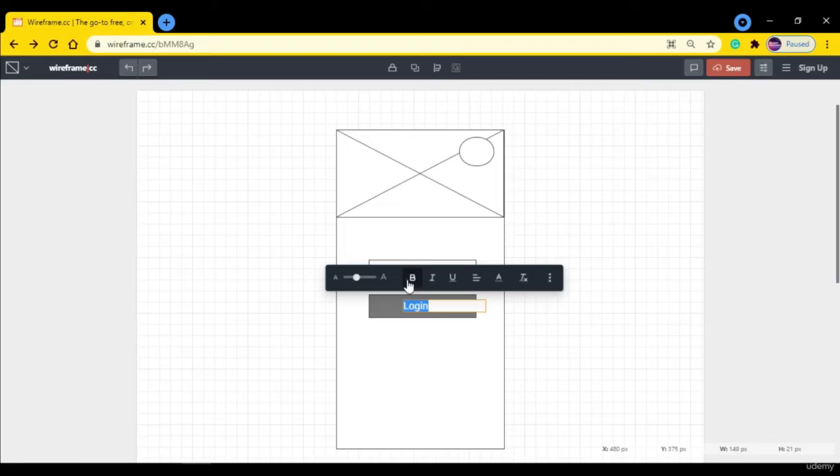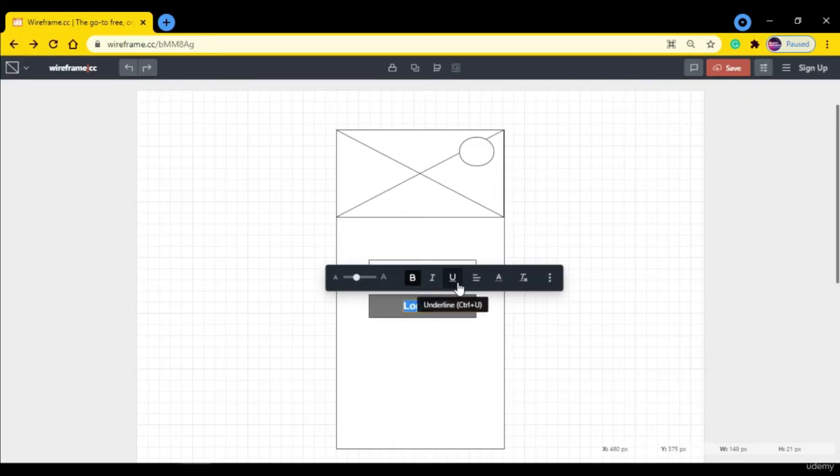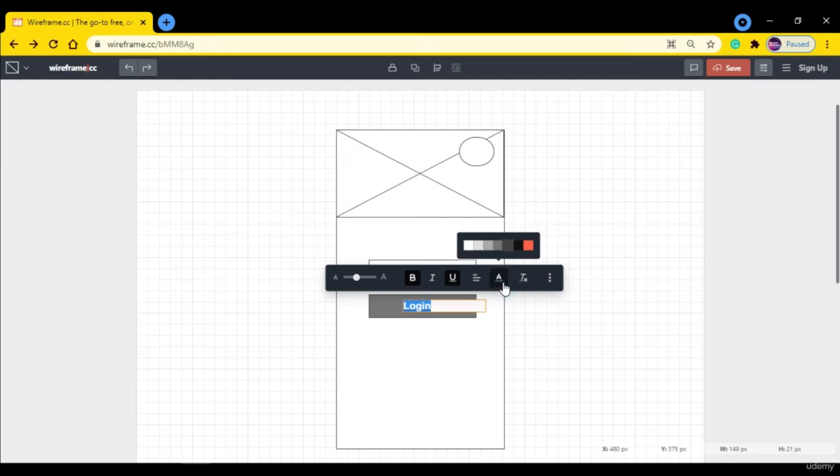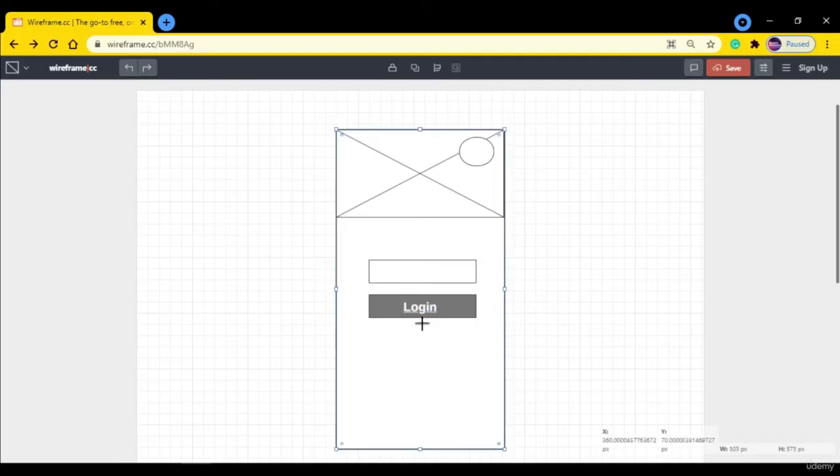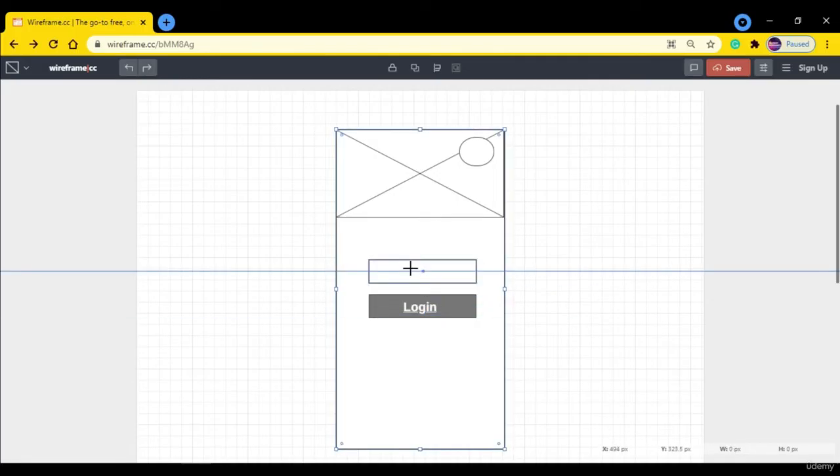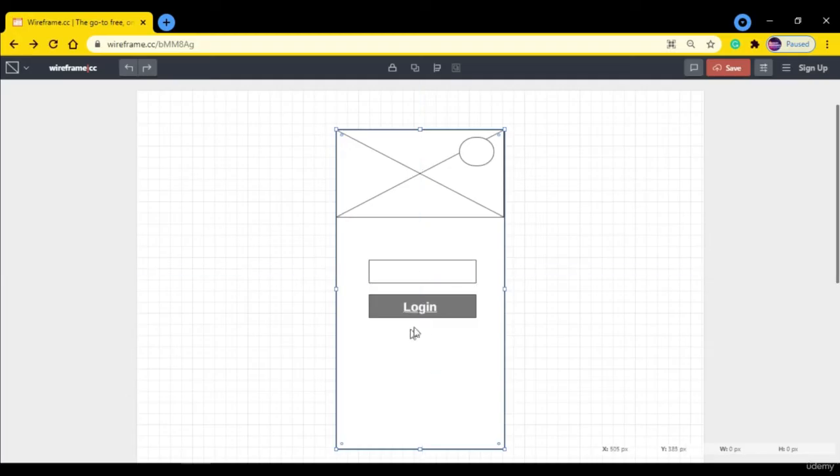Let's change the color of it. You can make this login bold or italic, and if you want you can underline this text like this. Let's change the text color from here. Currently it is gray, so let's make it white. And let's increase the font size. This is our login button.